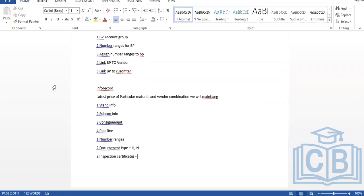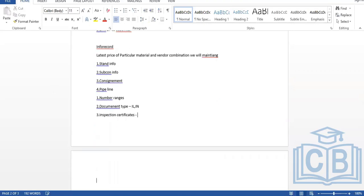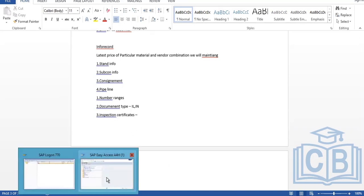We can also exclude the certificate category if not needed. Next is price history. When procuring a material, you choose what kind of price to store — net price or effective price, which includes all taxes. If you want effective price, you can activate that option. These configurations are maintained at the info record level.